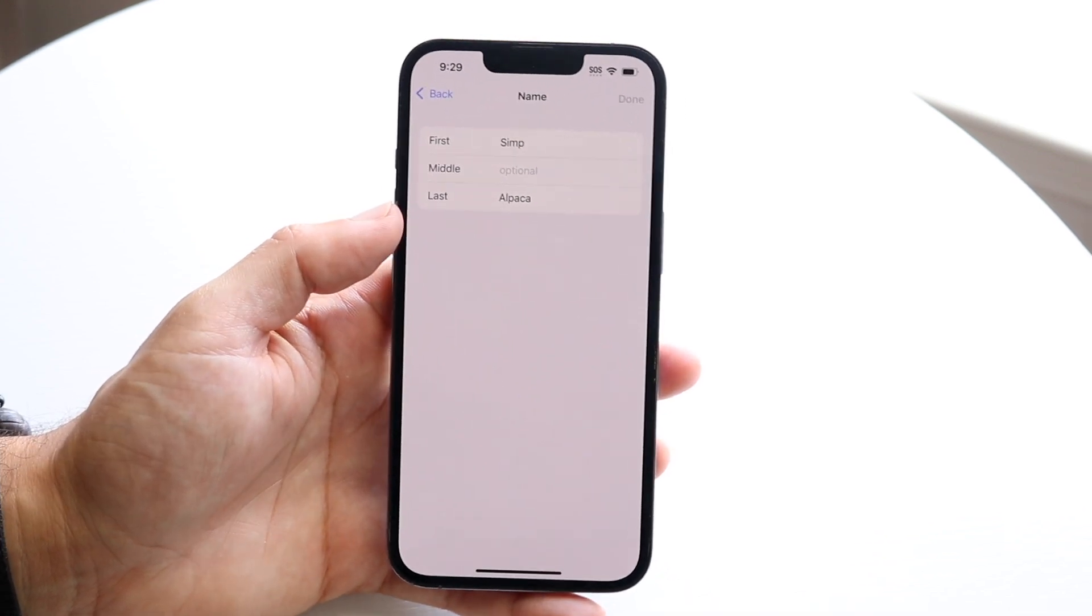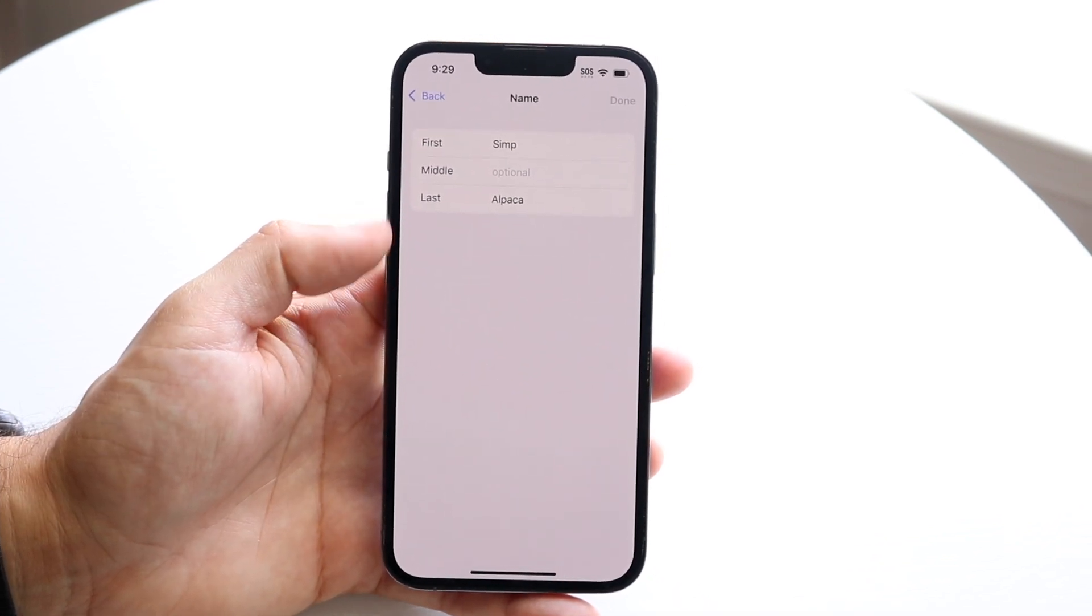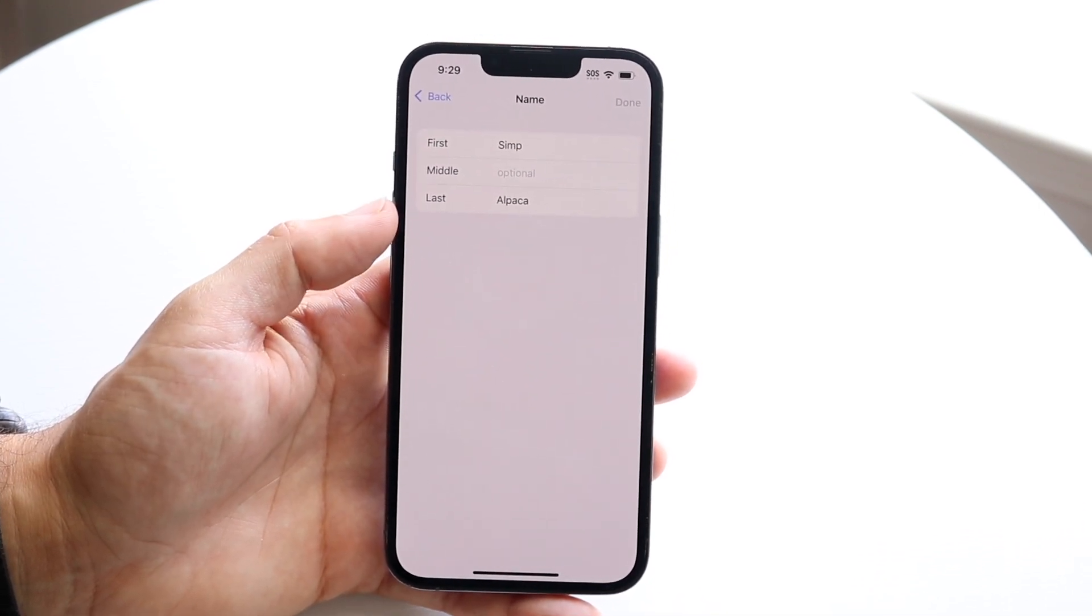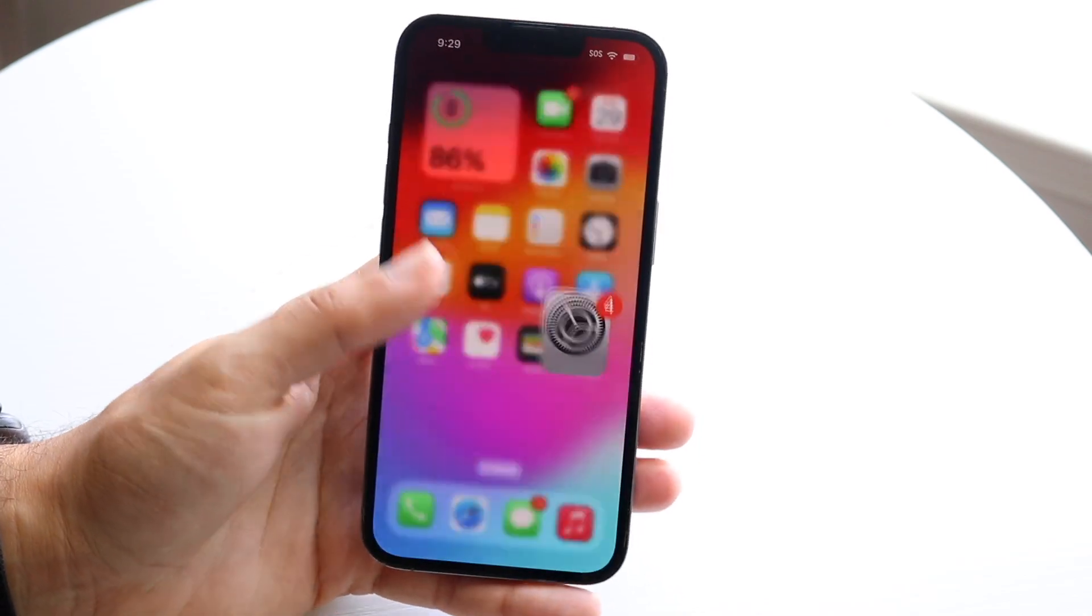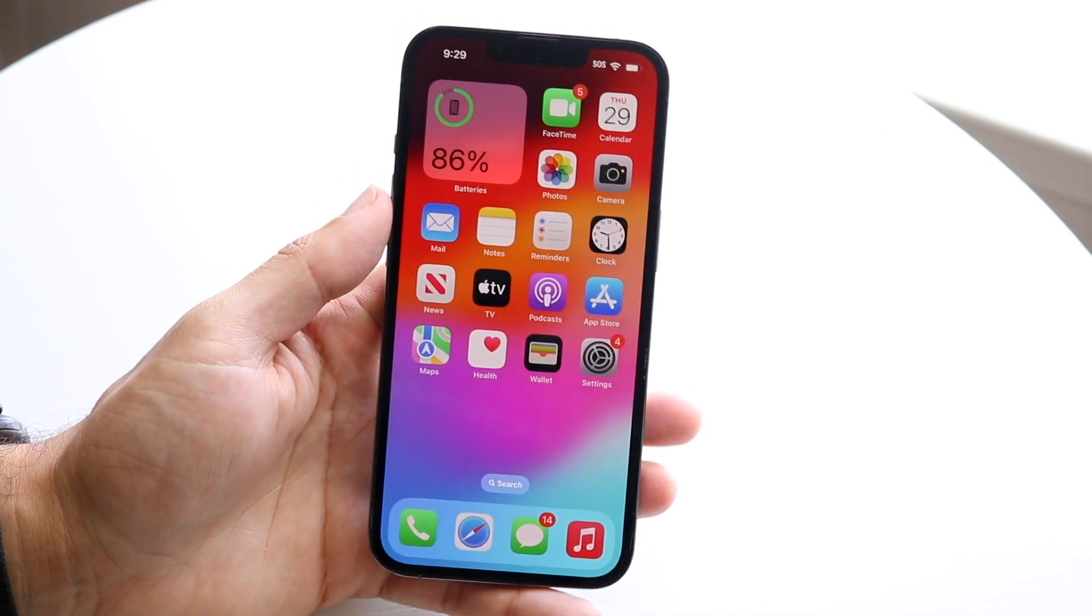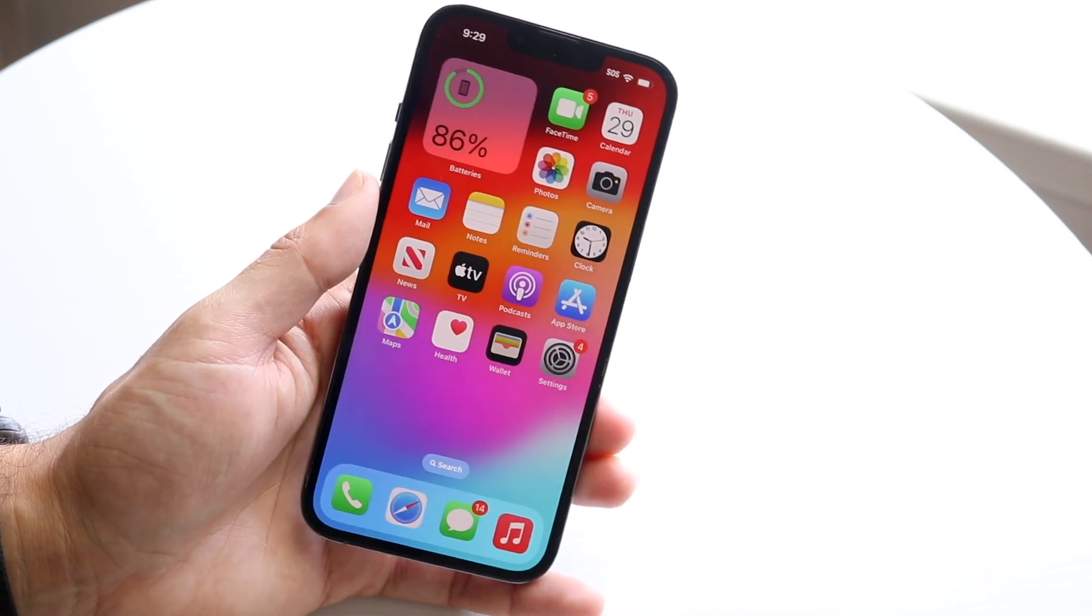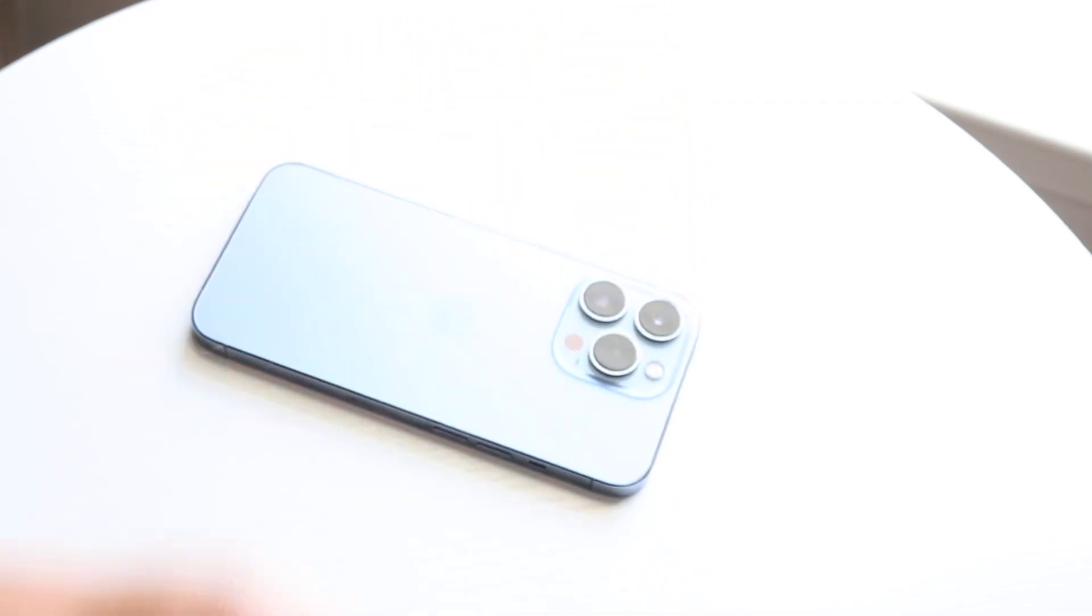At that point, you should be able to go through and change your name. Your hotspot name should be changed as well, and that's basically how it works.